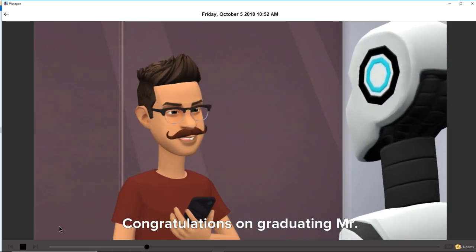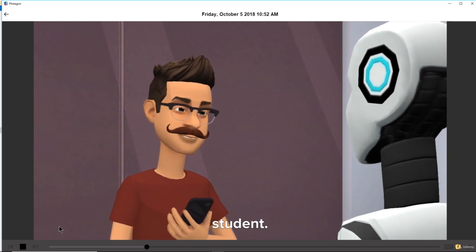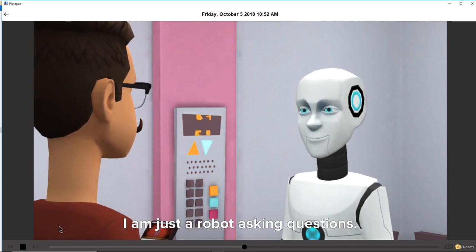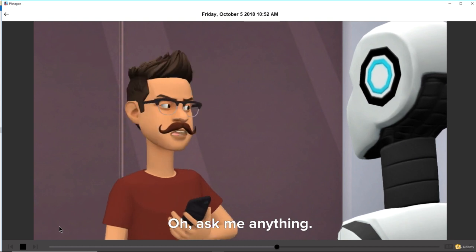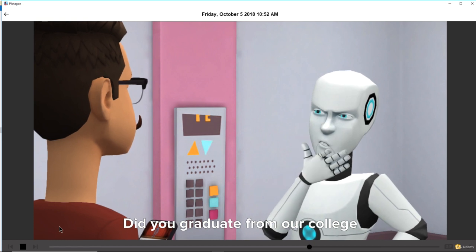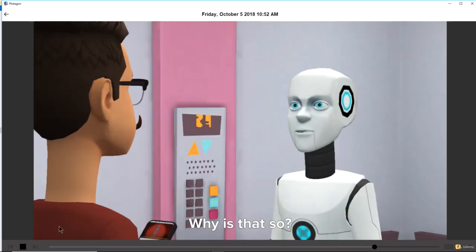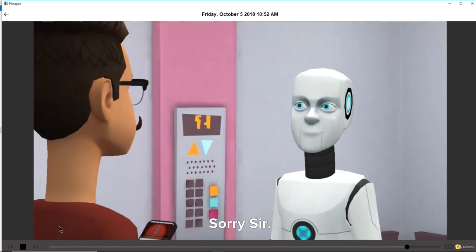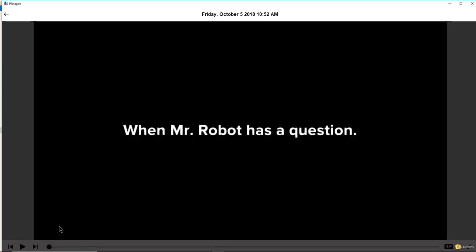Congratulations on graduating, Mr. Robot. We are proud to have you as our college student. It's a pleasure, sir. I have one question though — I am just a robot asking questions. Ask me anything, I am willing to answer, Mr. Robot. Did he graduate from our college only, sir? No, I did not. Why is that so? Why are you asking me personal questions? Sorry, sir, I was just kidding.